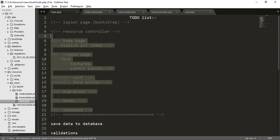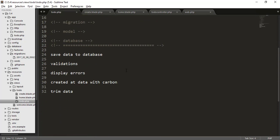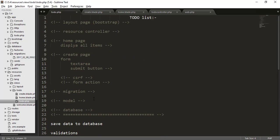We've completed all the first-part tasks — layout, resource controller, migration, and model. In the second part we'll cover validation, saving data to the database, and error handling. Stay tuned for part two, which is coming very soon. Please subscribe, share the video with your developer friends, and feel free to comment if you have any questions.